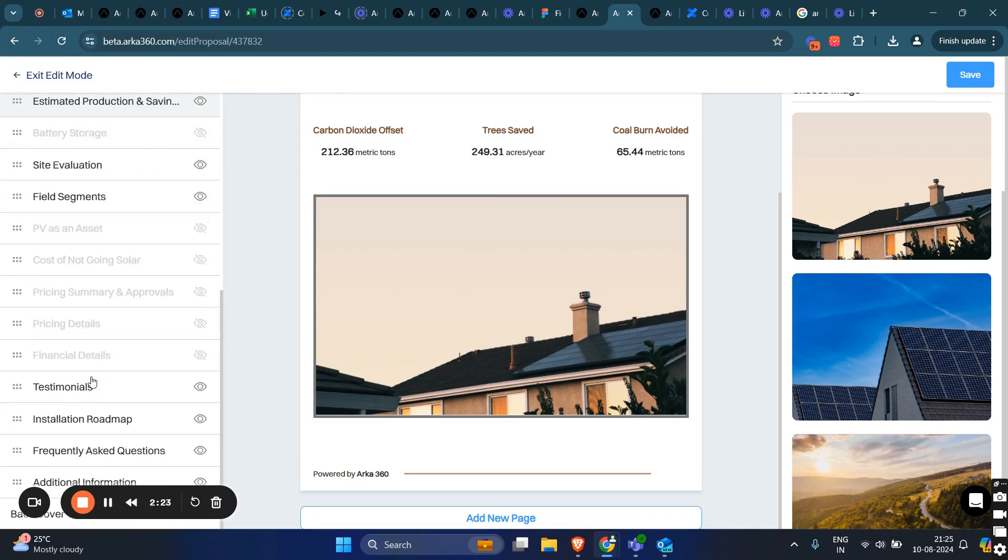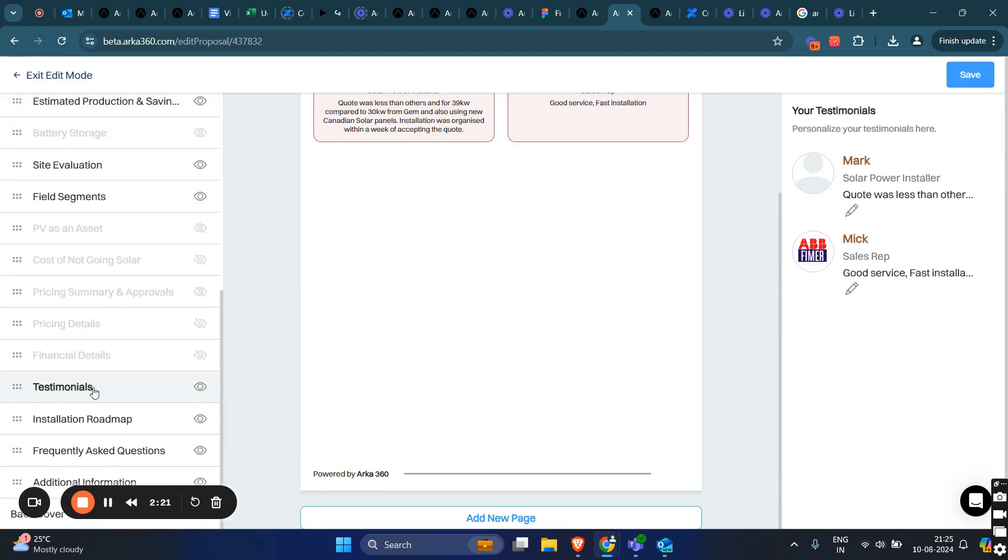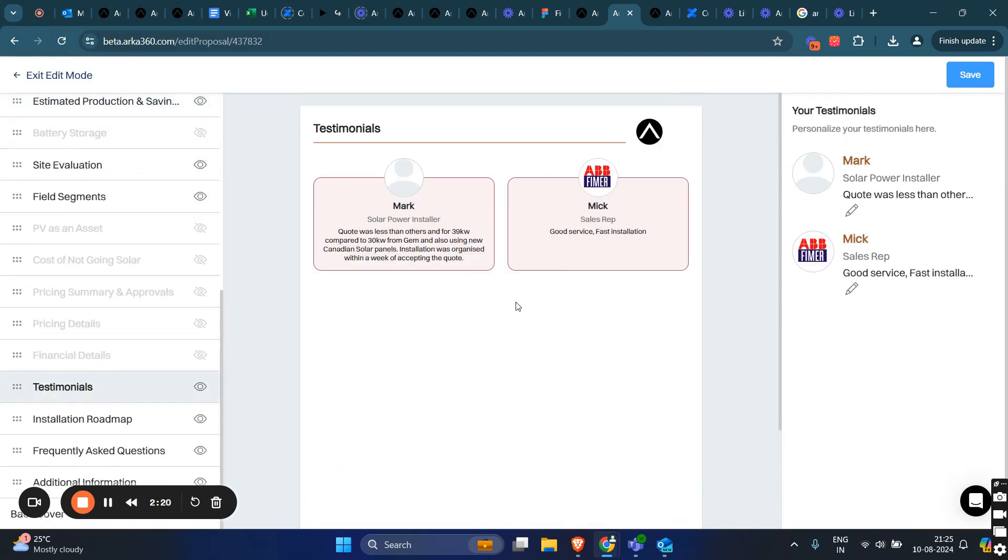We also have an additional testimonials page. This data comes from the organization settings, which you can always go back and edit.